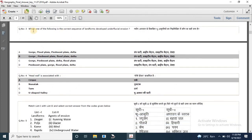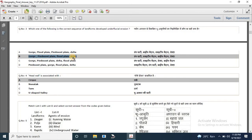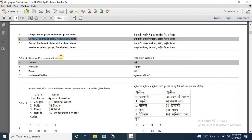The third question is: which one of the following is the correct sequence of landforms developed under fluvial erosion? The options are: Gorge, Flood Plain, Flood Plain and Delta; Gorge, Pitman Plain, Flood Plain and Delta; Gorge, Flood Plain and Flood Plain; Gorge, Flood Plain, Flood Plain and Delta. The correct answer is Gorge, Pitman Plain, Flood Plain and Delta.